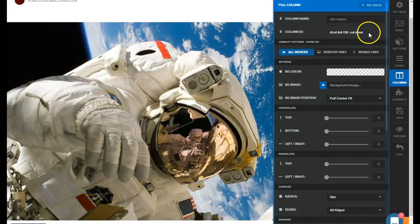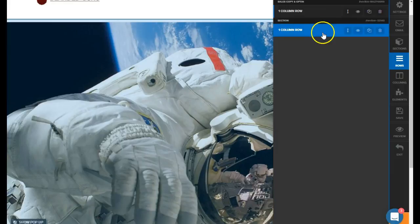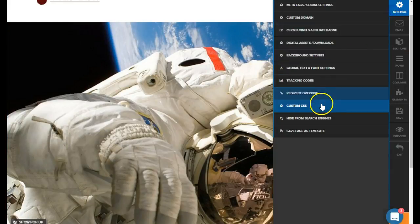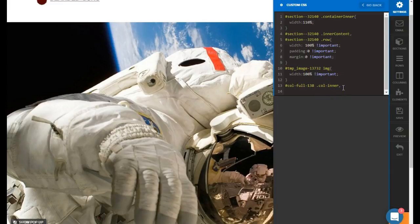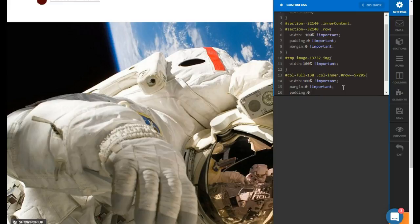It's a full column, so we grab it and paste that here. We also need to target the row — we go to the one-column row and grab that row number. Set it the same: do a comma, paste in that new ID, open curly brace, close curly brace. Then set width 100% important, margin zero important, and padding zero important.